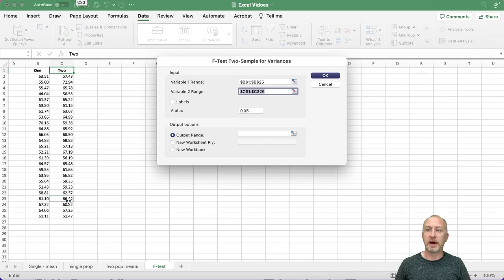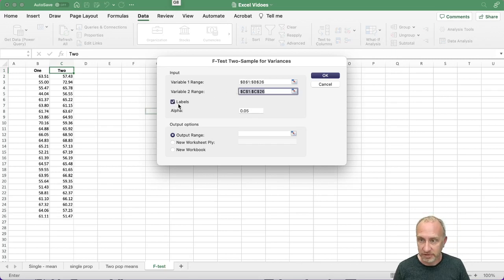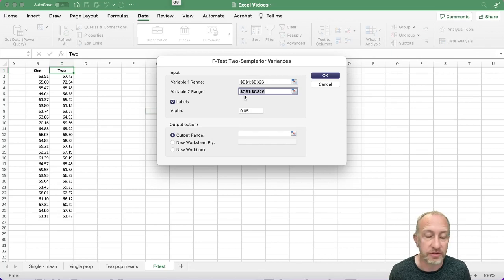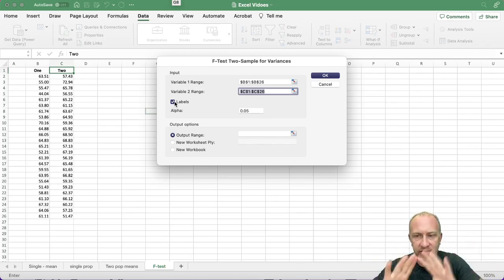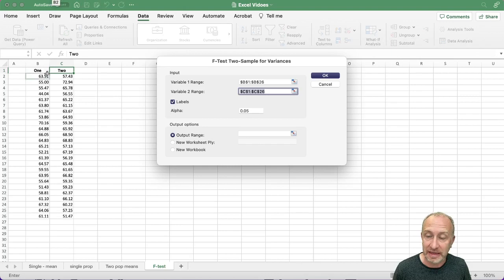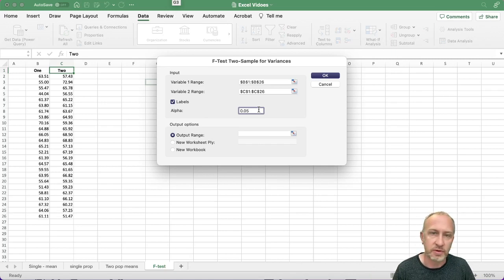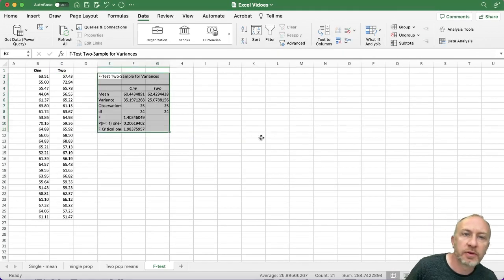Sample one is variable one, sample two is variable two. Like other exercises - descriptive statistics, t-tests - we must select our labels and tell Excel we selected them. If you include labels in your selection, tick the Labels box. If you do not include labels, do not tick this box, otherwise Excel treats your first data point as a label and skews your results. Alpha is your level of significance, given in your assignment. Then set your output range and run it.